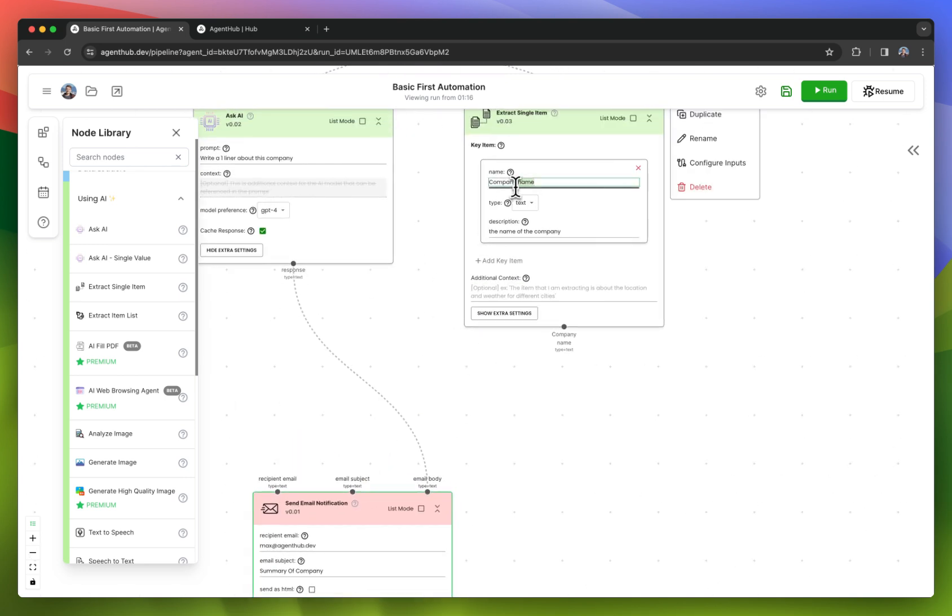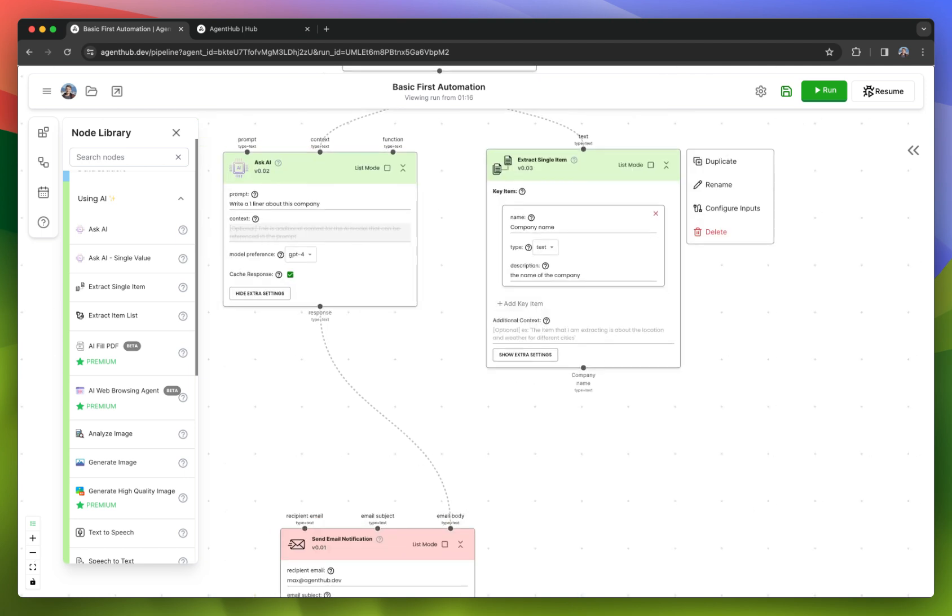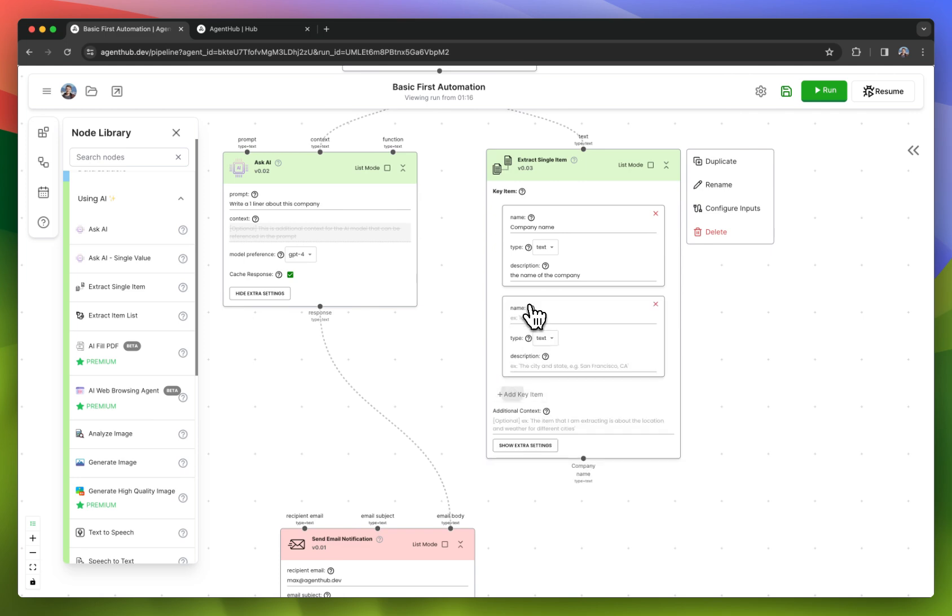It'll really just return that company name here without the fluff the LLM normally pairs with the answer. And I also want it to return their tagline.